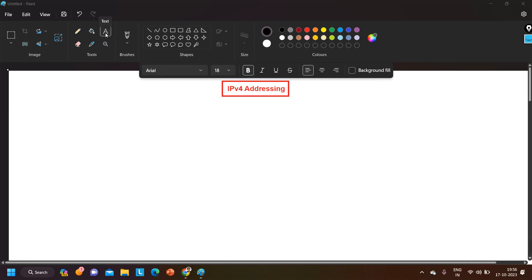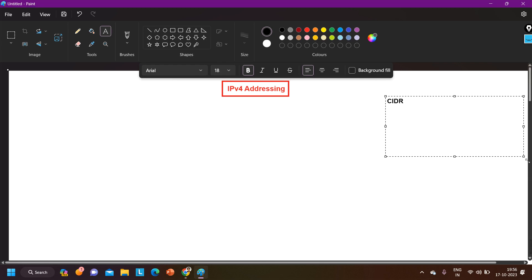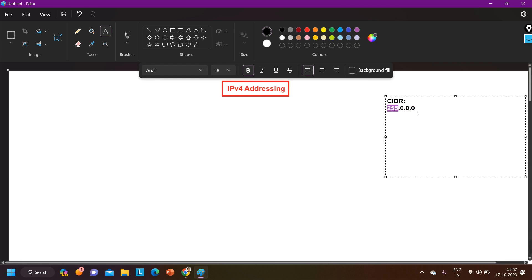Before discussing the network ID calculation, I want to tell you something about CIDR value. CIDR stands for Classless Inter-Domain Routing. This is nothing but the slash notation of network bits. For Class A, the subnet mask is 255.0.0.0 — that means there are 8 network bits and 24 host bits, so we represent it as /8. For example, the IP address 10.1.1.1 has /8 CIDR notation.